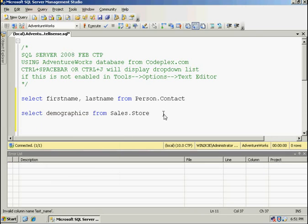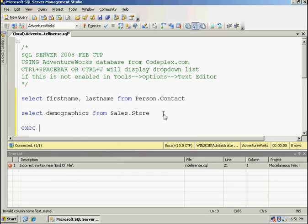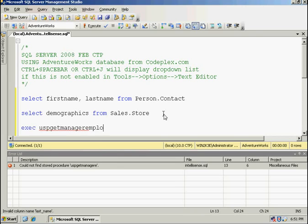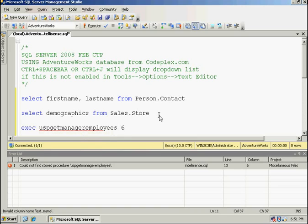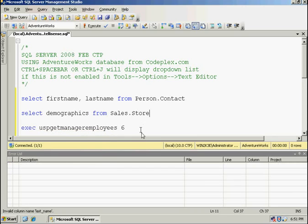The other thing that we get with IntelliSense is within stored procedures we can see some parameter information. So with this stored procedure I can see that the parameter is manager ID of an integer. I'll type that in. It will be validated and I'll drop off my error list.